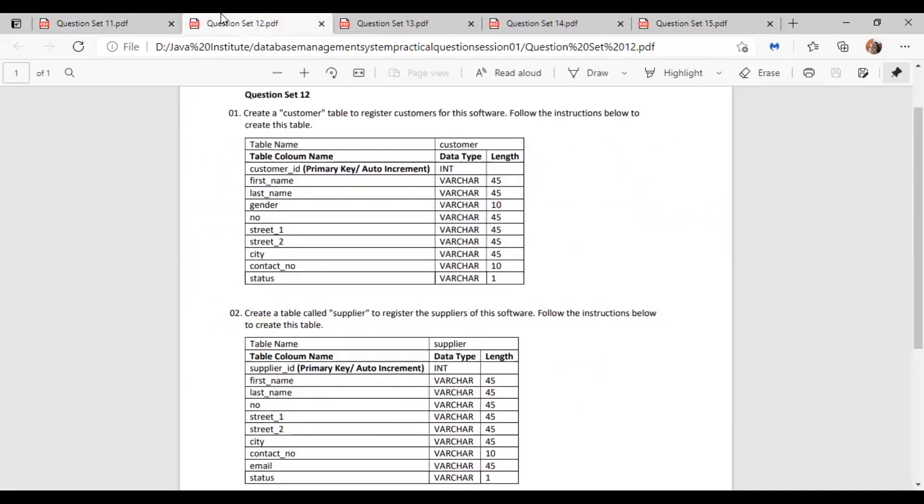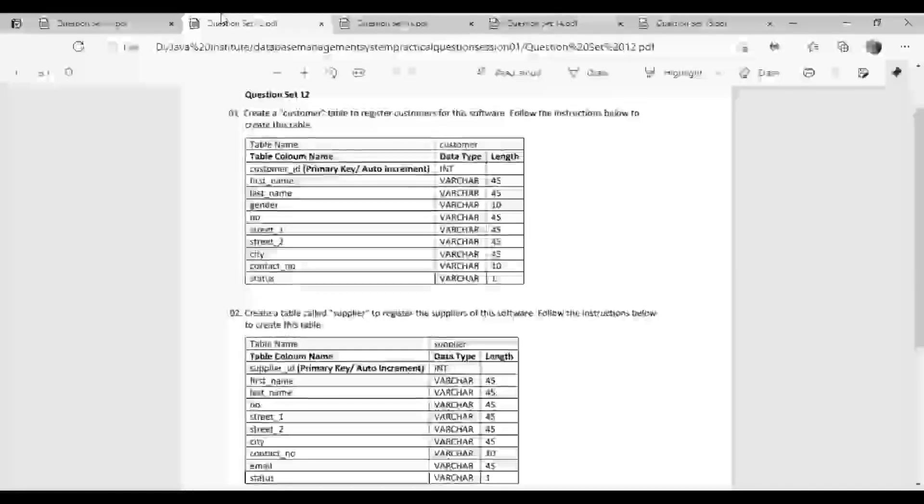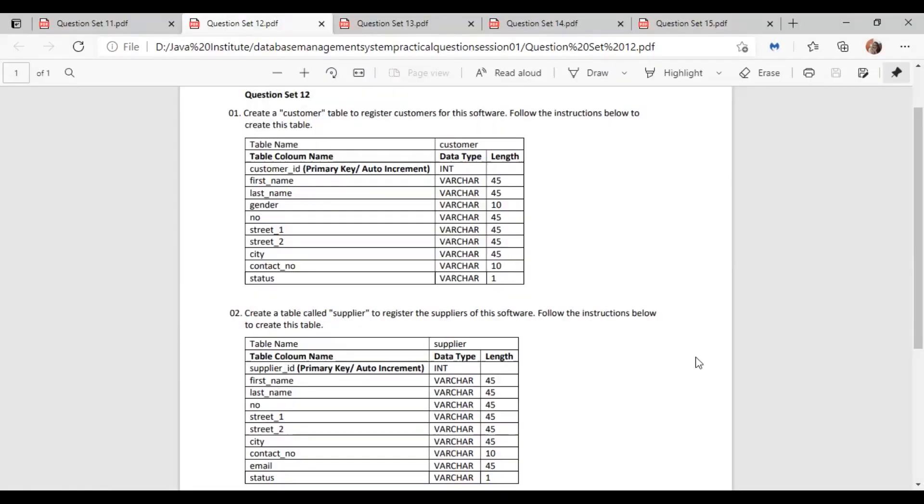So in question 12, we have these two questions to make. The first question is: create a customer table to register customers for this software and follow the instructions below to create this table. We have these column names and data types for this table, and now let's make this table.